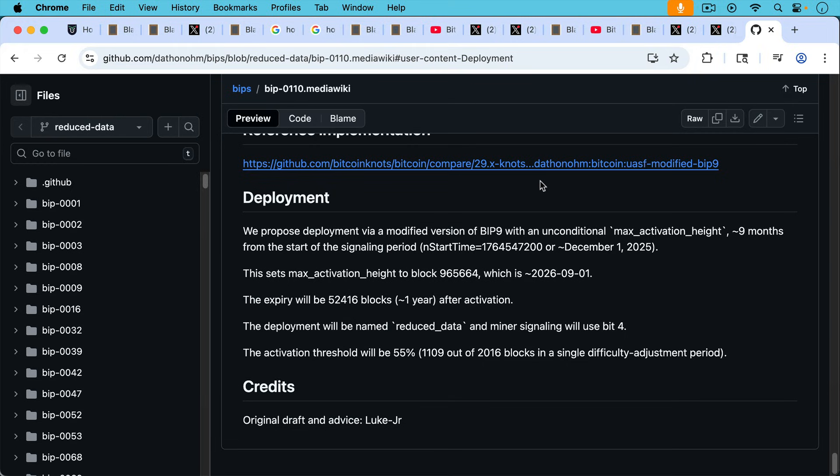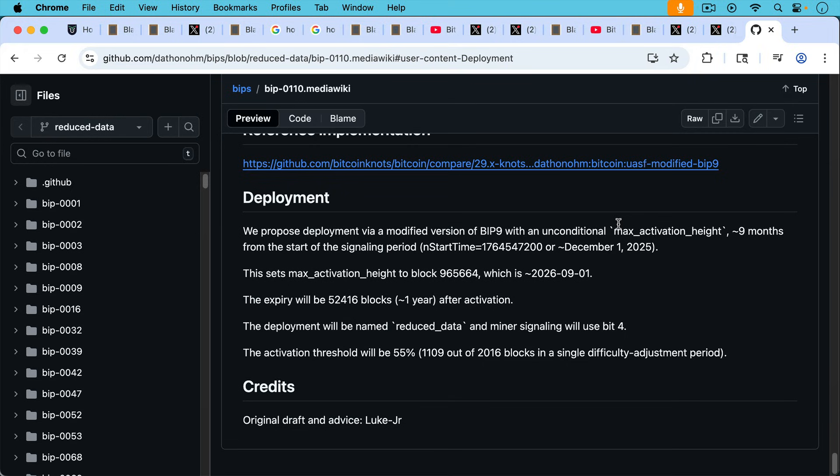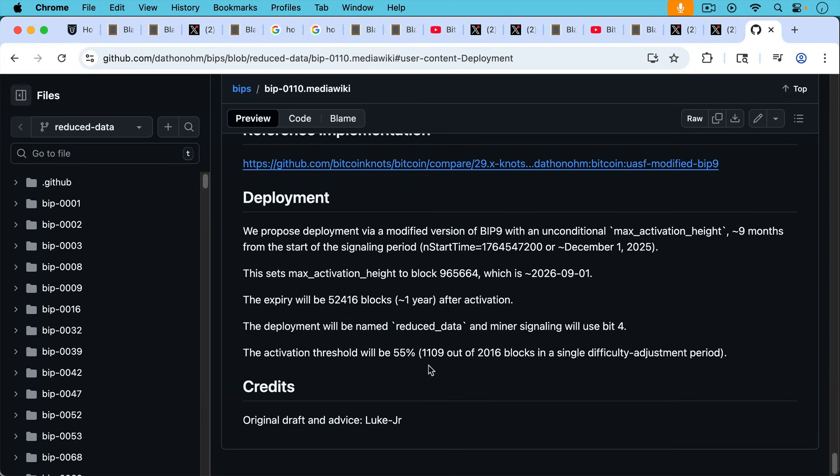We can see the deployment here if we actually look at the GitHub for BIP-110 deployment. We proposed deployment via modified version of BIP-9 with an unconditional max activation height about nine months from the start of the signaling period, which is approximately December 1st, 2025. This sets max activation height to block 965664, which is about September 1st, 2026. As we were saying, the expiration will be about one year after activation. In other words, about 52,000 blocks. The deployment will be named reduced data and miner signaling will use bit four. And then here's what's important for the MASF for the miner activated soft fork. If this is going to happen, the activation threshold will be 55%. In other words, 1,109 out of the 2016 blocks in a single difficulty adjustment period contain basically a flag or some signal showing that that particular miner supports this soft fork, in which case that would be activated by the miners. If that doesn't happen, then this thing will automatically activate on September 1st, 2026. And it will really be a user activated soft fork.